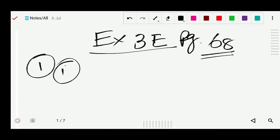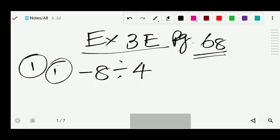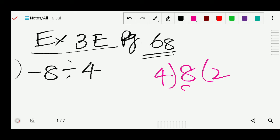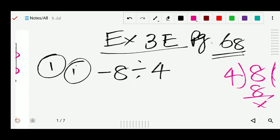Number 1: minus 8 divided by 4. What you have to do is first simply divide without worrying about the sign. So 8 divided by 4 gives 2.